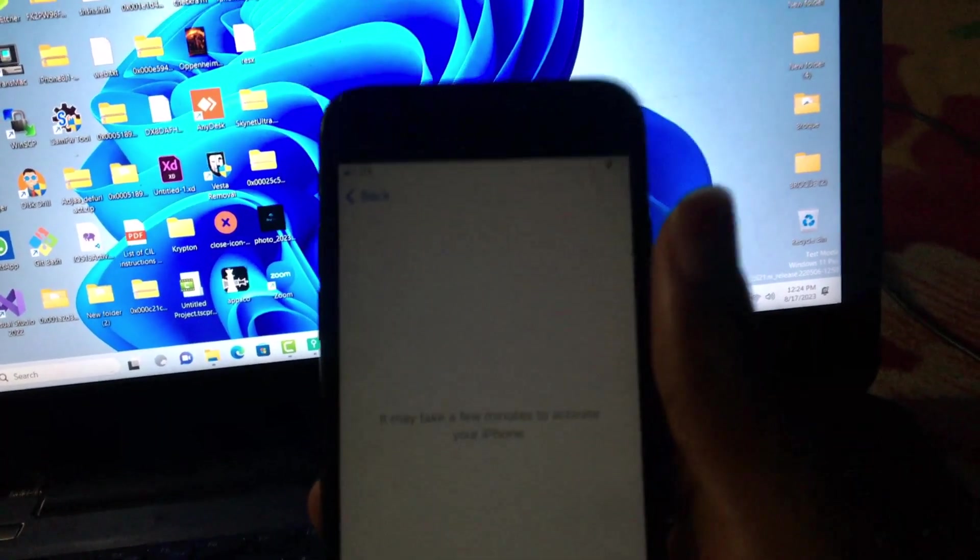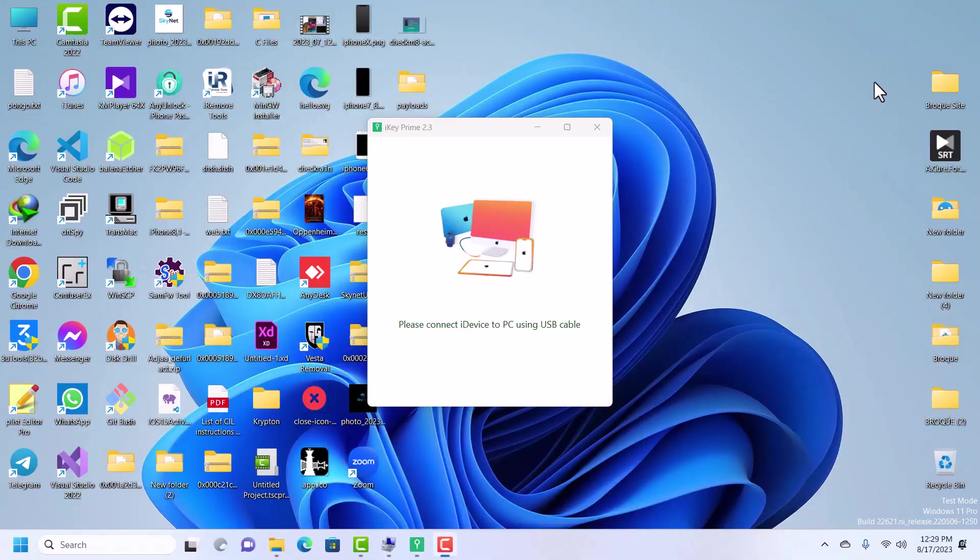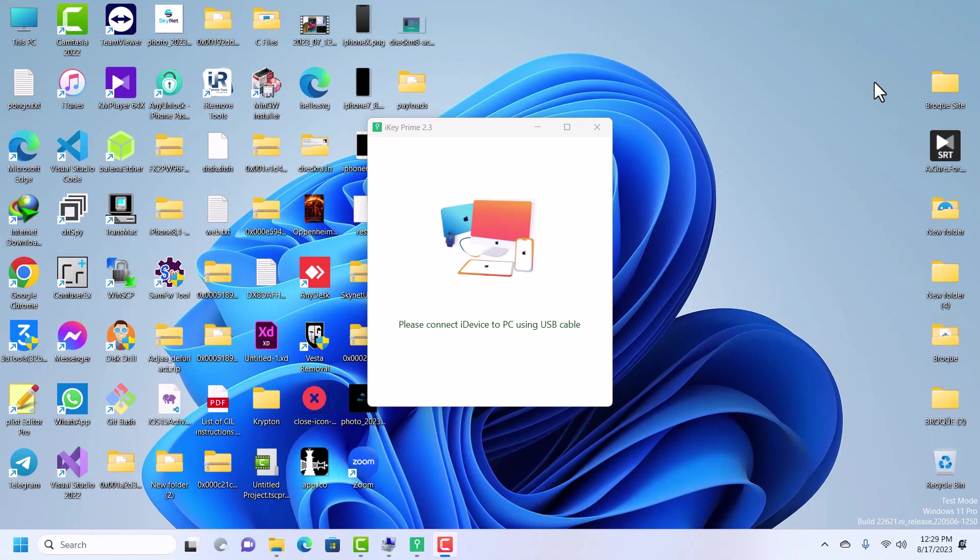The tool we are going to be using to bypass our iPhone here is called iKey. iKey allows you to bypass an iPhone from iPhone 5s up to iPhone X, from iOS 12 up to iOS 16.6, yes to the latest iOS 16 and iOS 15 versions. So without further ado, let's get started.